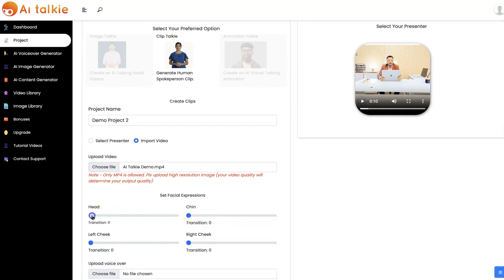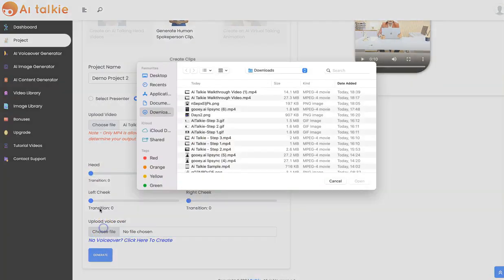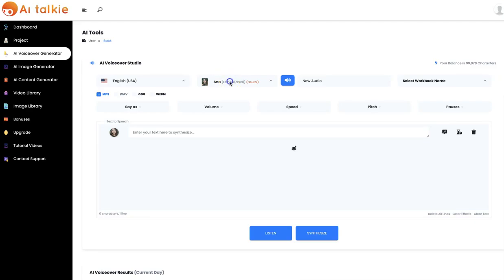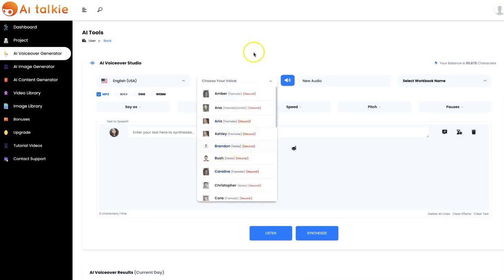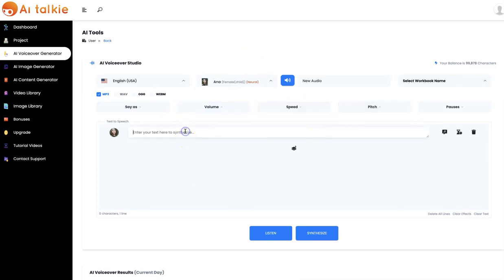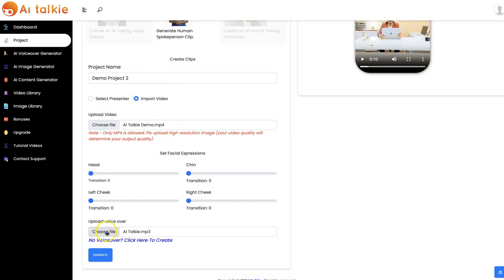You can easily customize all these as well, then upload your voiceover. If you don't have a voiceover, you can click here to generate your own. All you need to do is to select your language, specify the volume, the speed, and the pitch, then input your text right here and click on synthesize. Your voiceover is going to be generated and you can easily upload it right here.